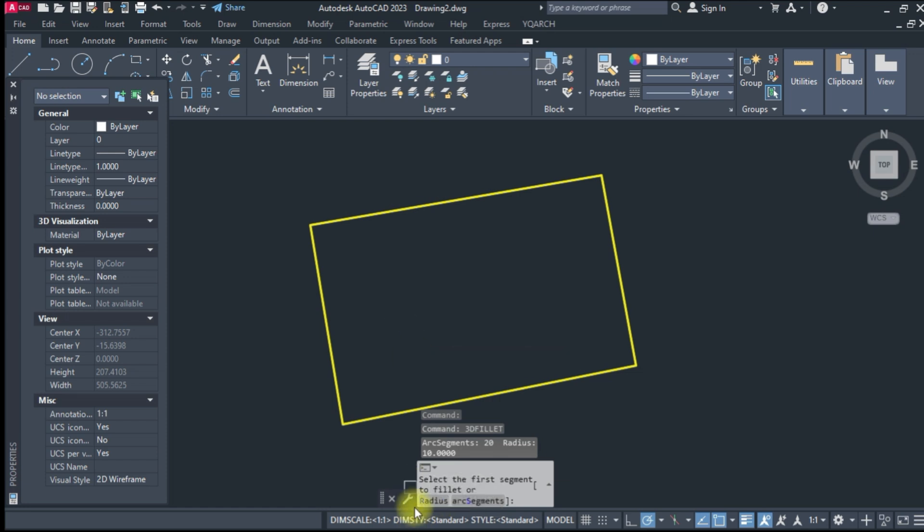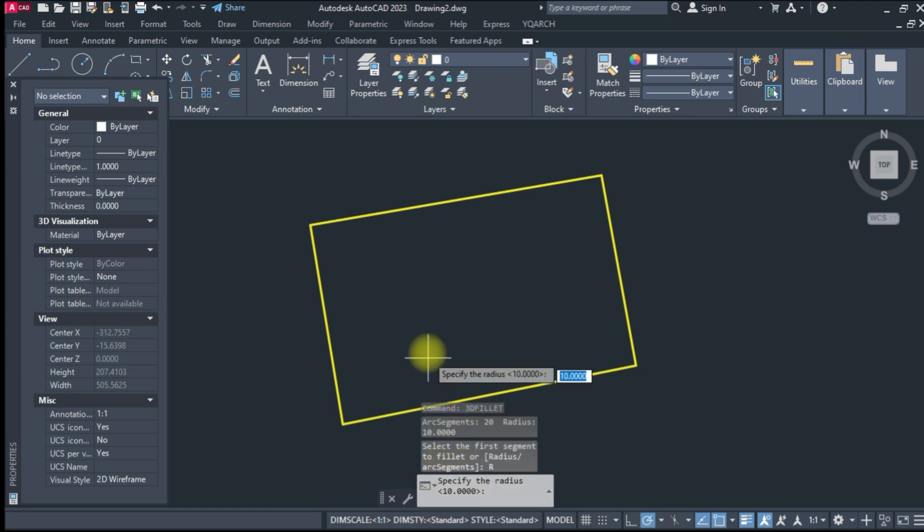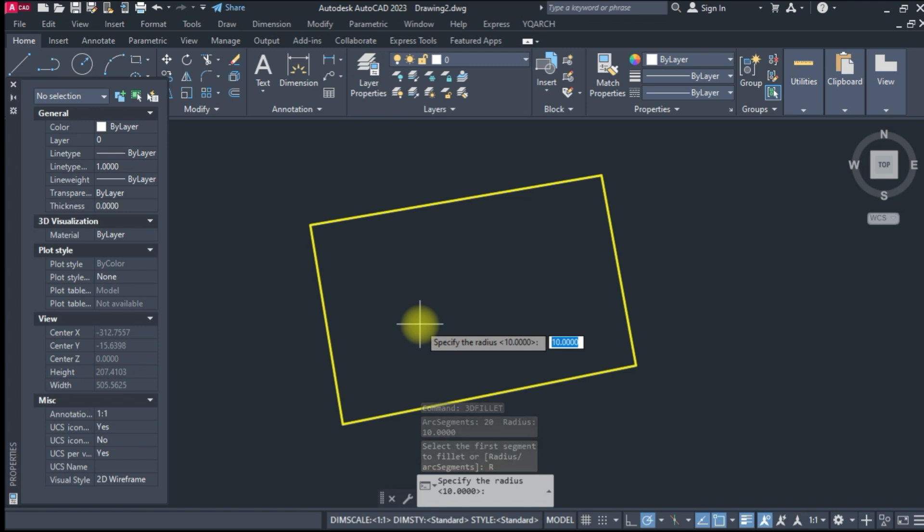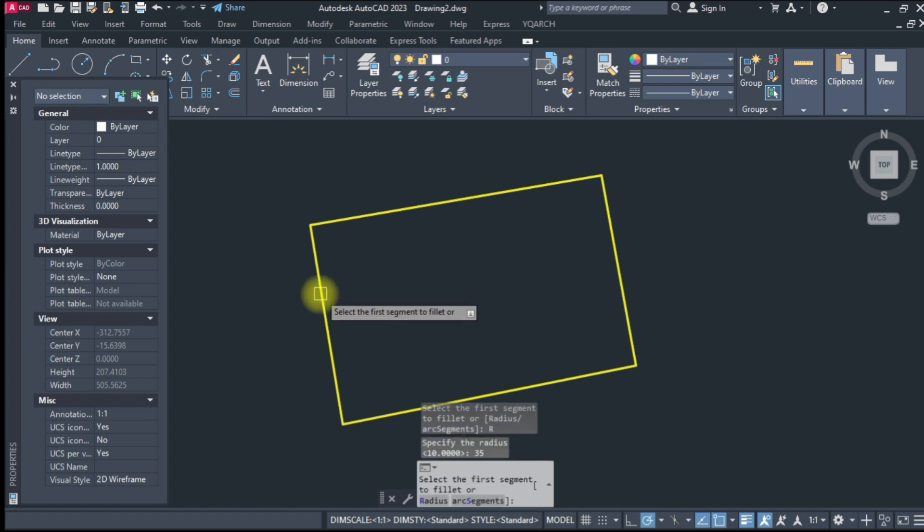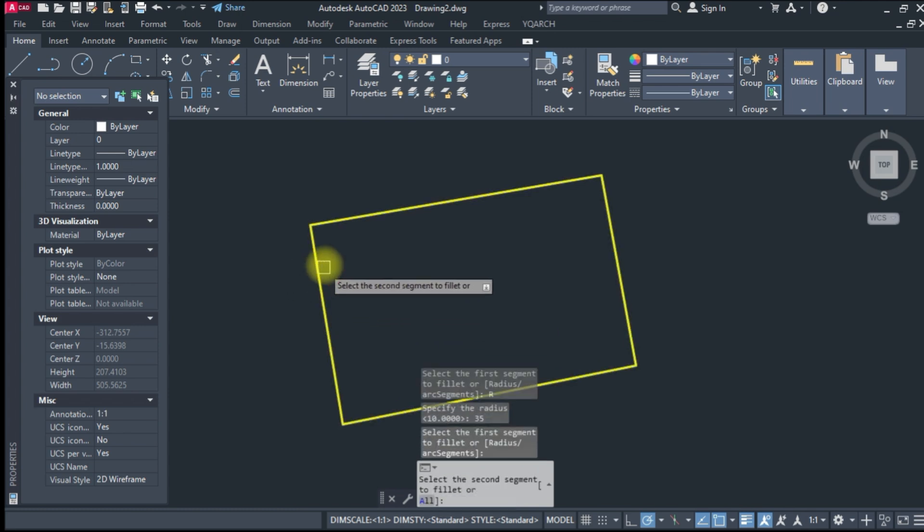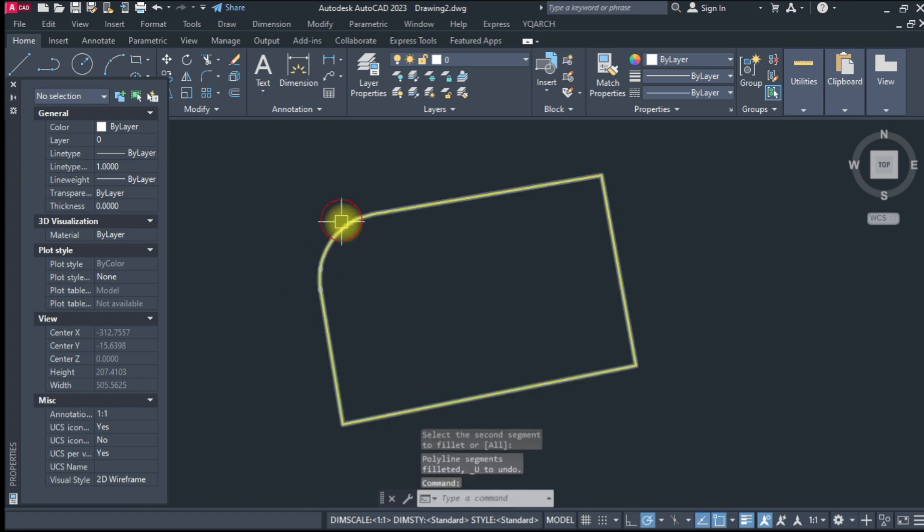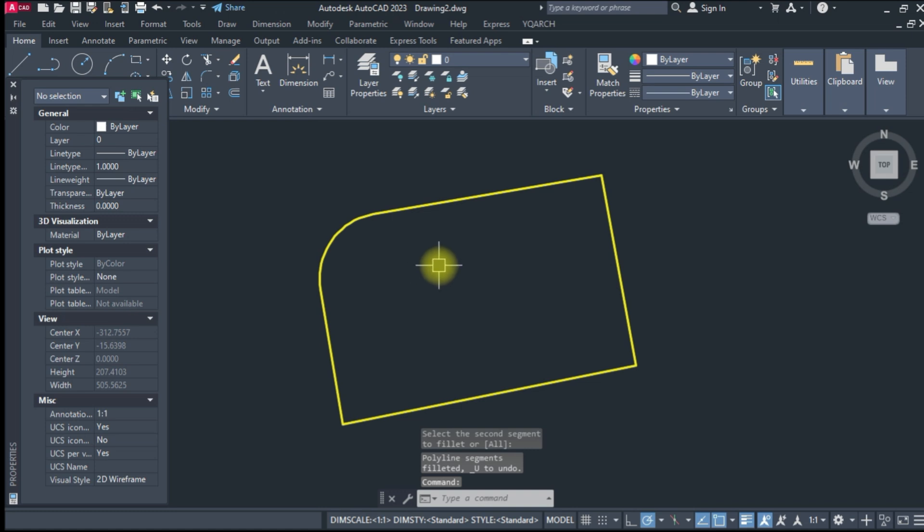Radius value, enter. Select segment first and second segment select. Enter that. It's done. This is working on 3D poly.